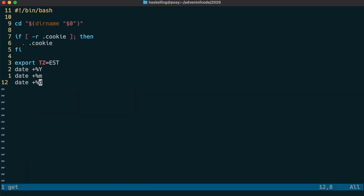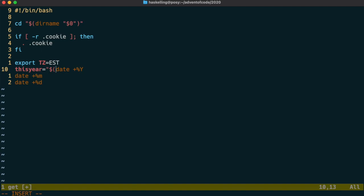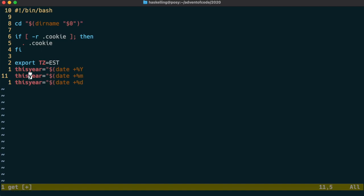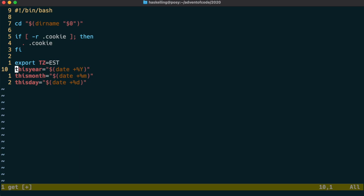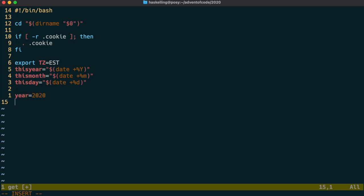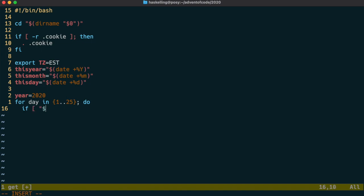Then we can put those values into local variables: this year, this month, and this day. Okay, so now we're going to test the current date against the Advent days. We can set the year that we're interested in to 2020. Then we can iterate through the days from 1 to 25 and we're going to first check if we're in the right year and month and that today is after the date we're interested in.